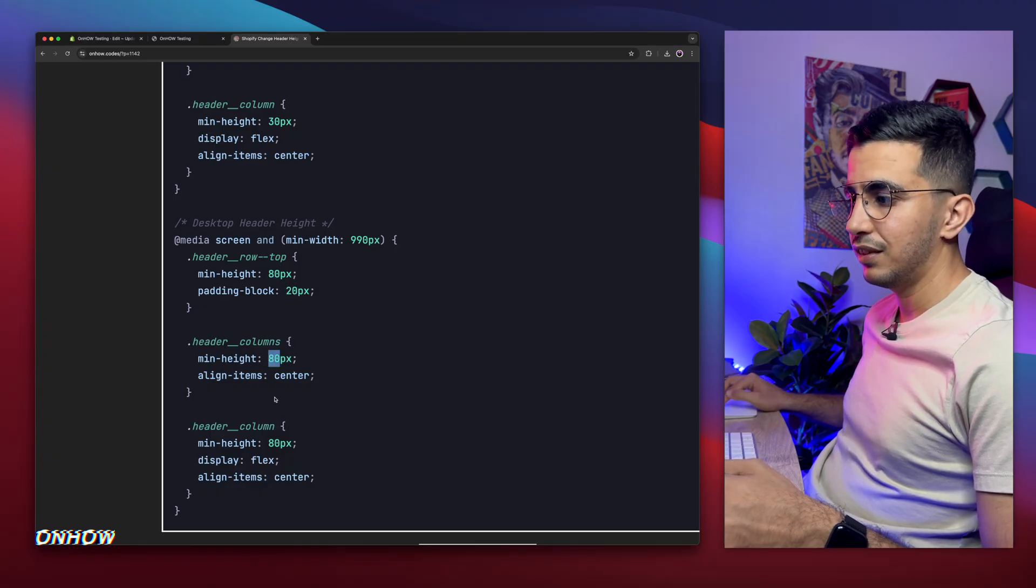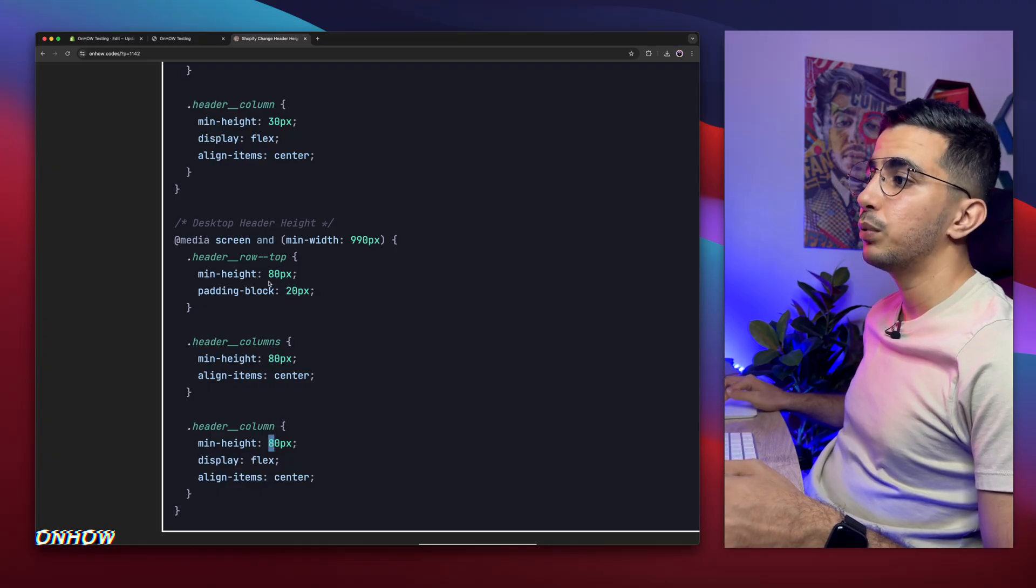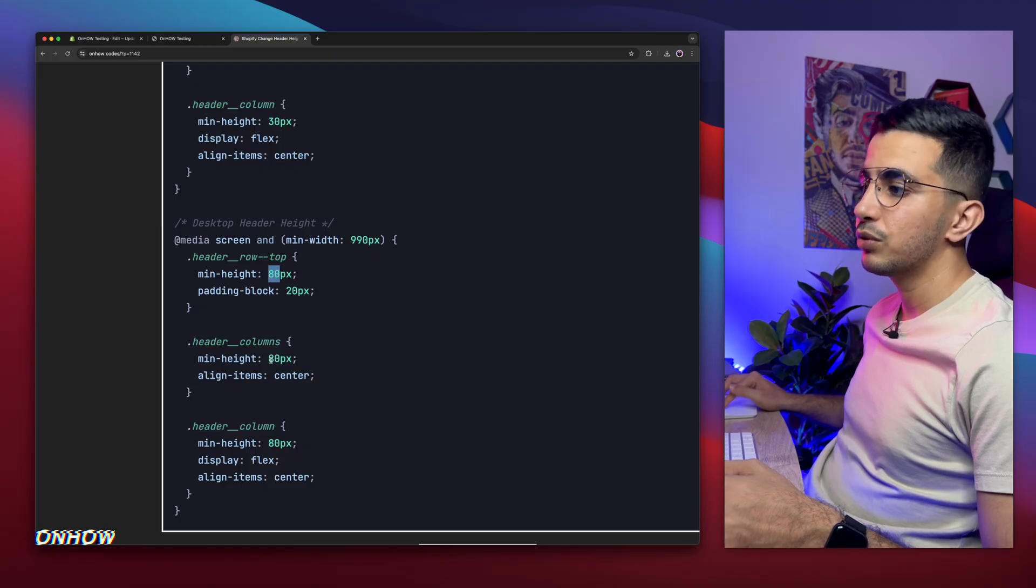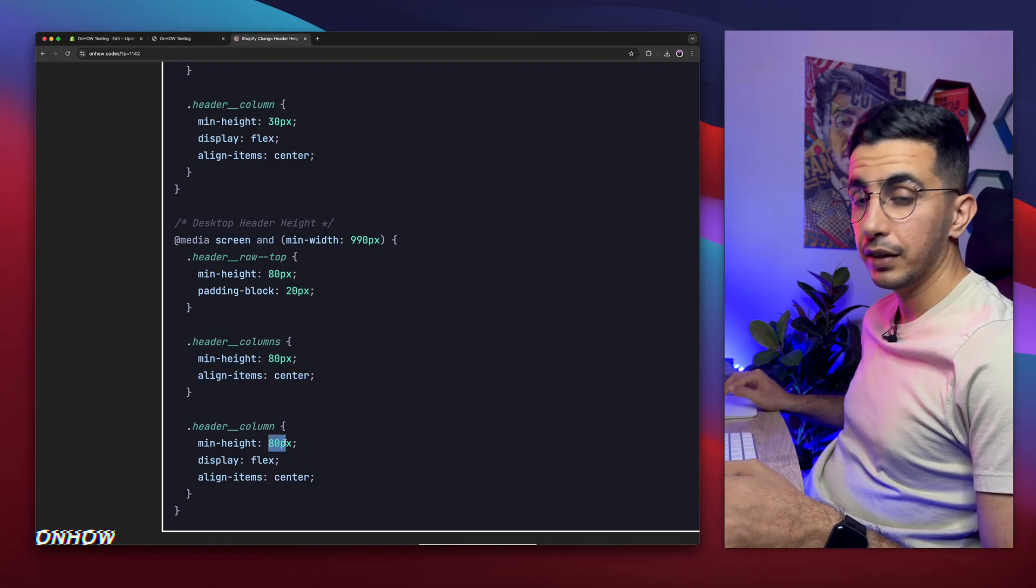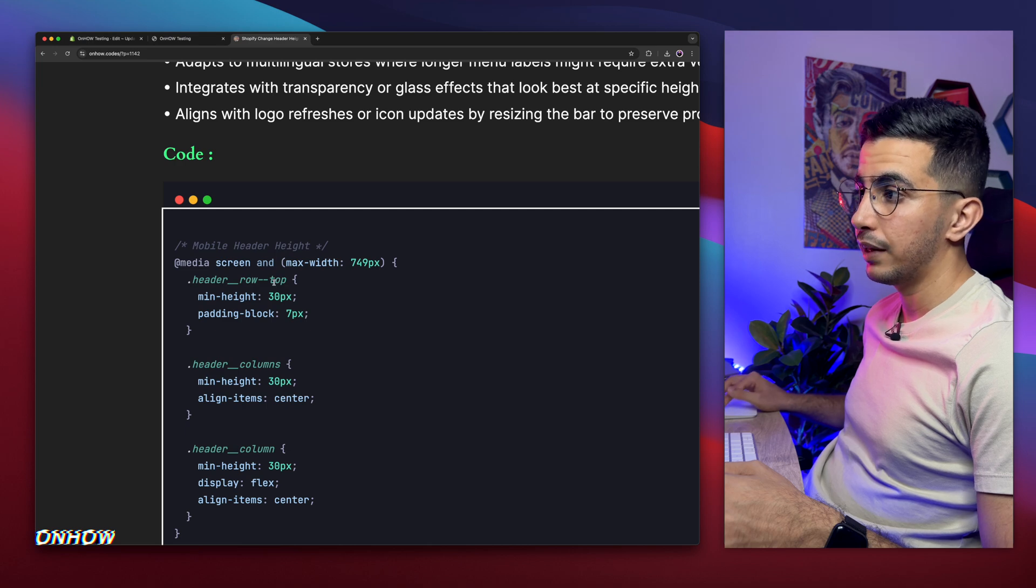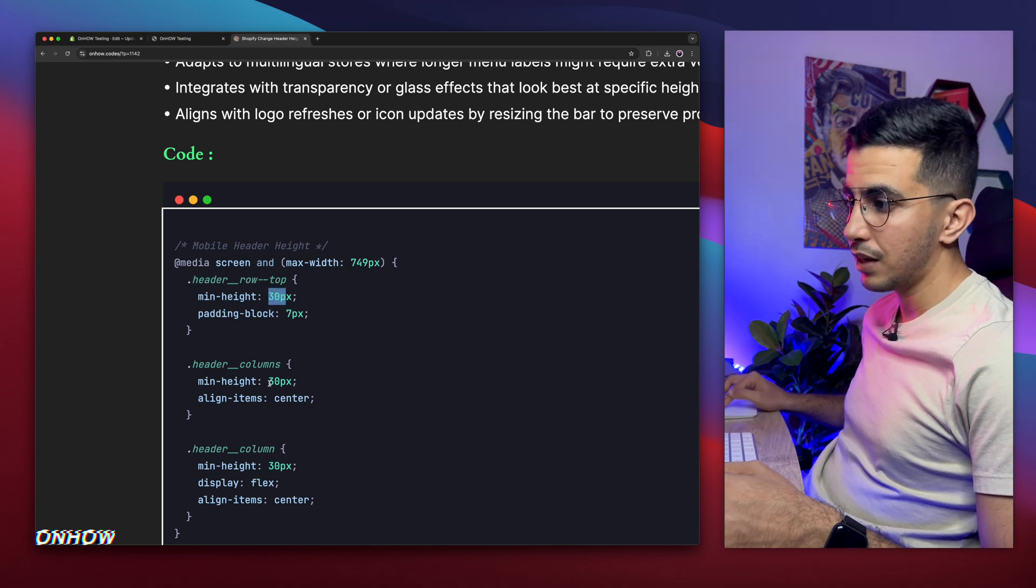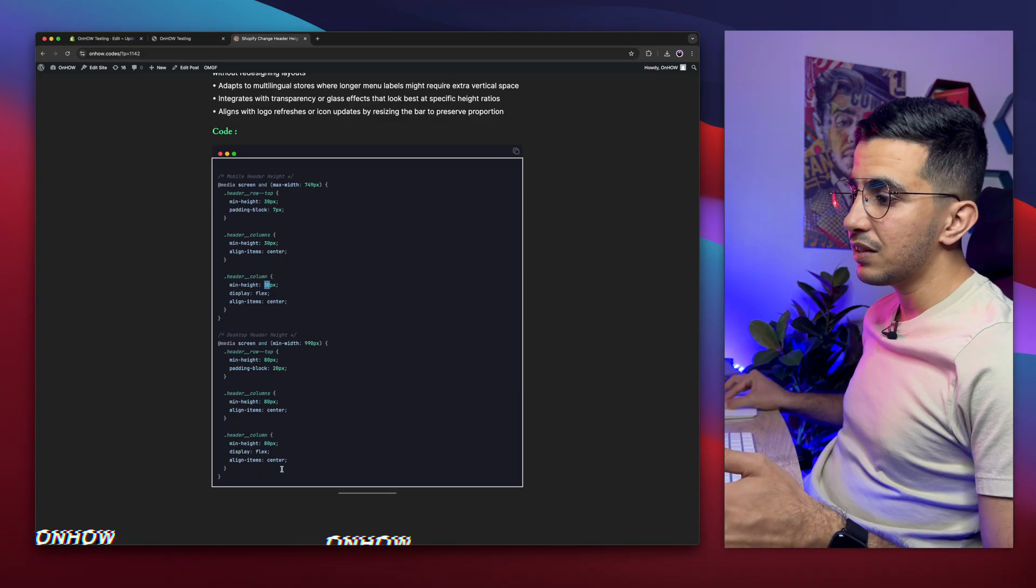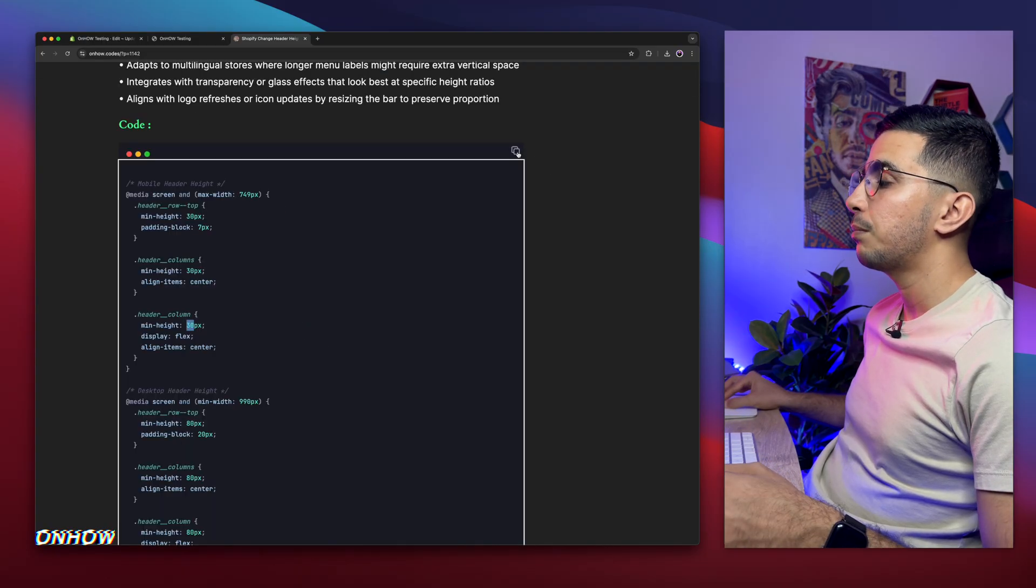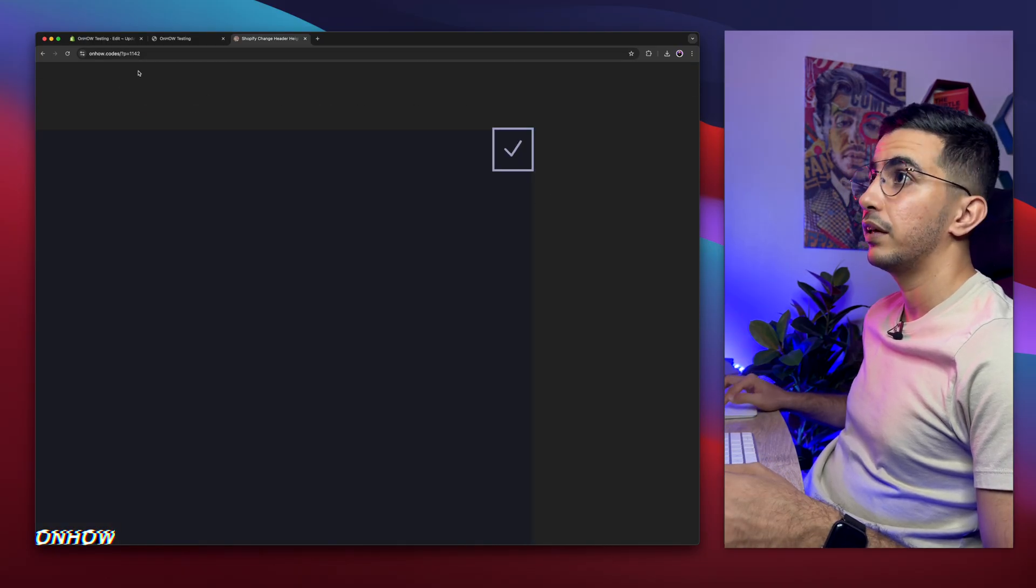This one is 80 and this one is 80. However, if you put here like 90, make sure to put the same value here and here. And the same for the mobile. As you can see, 30 and the same here, 30 and the same here, 30. In my case, I'm going to keep them as default. So simply copy the code using this button right here.